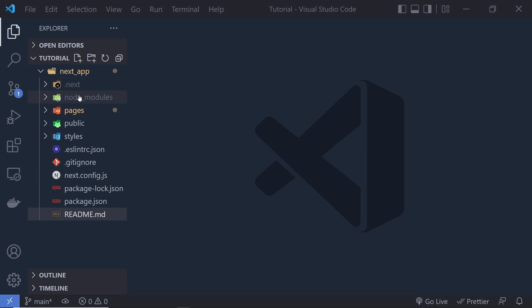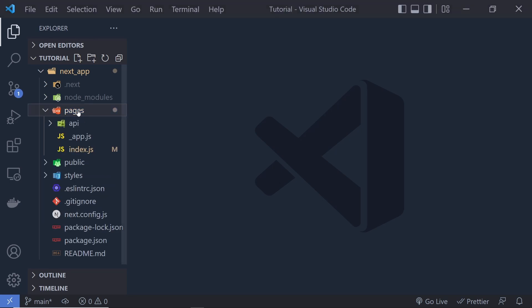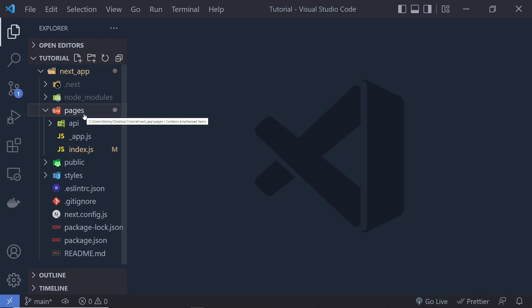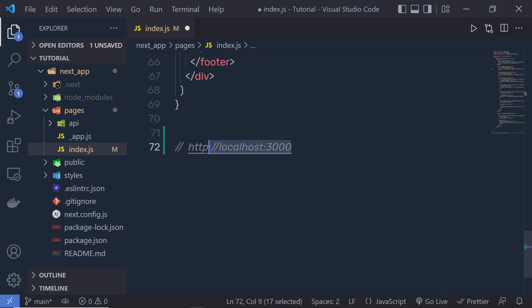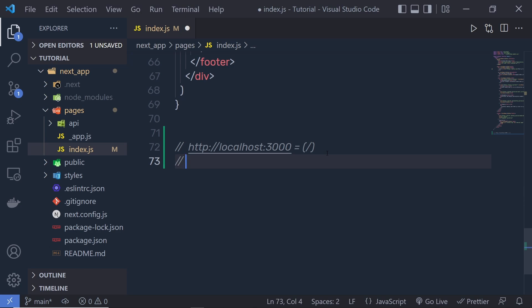Let's take a look at how you can create a new component and how you can use the pages folder in a Next.js application. Websites and web applications generally have many different pages. In Next.js, a page is a React component exported from a file in the pages directory. Pages are associated with a route based on their file name. For example, index.js is the default route — if you open localhost:3000, it represents the root route.